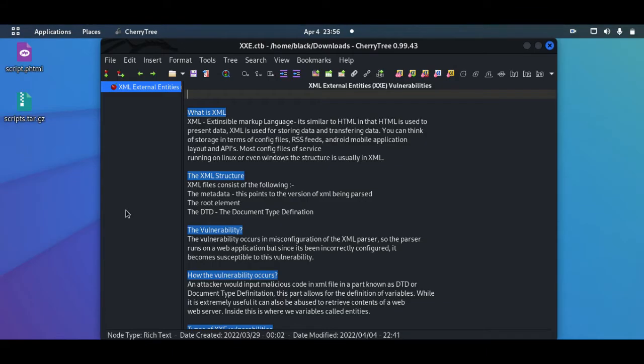Today we'll be looking at XML external entities vulnerabilities, also known as XXE. These vulnerabilities occur in incorrectly configured XML parsers. The XML parser uses XML language, and for us to understand how the vulnerability occurs in XXE, we have to understand the XML language.